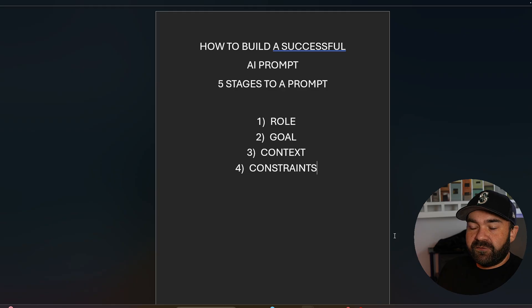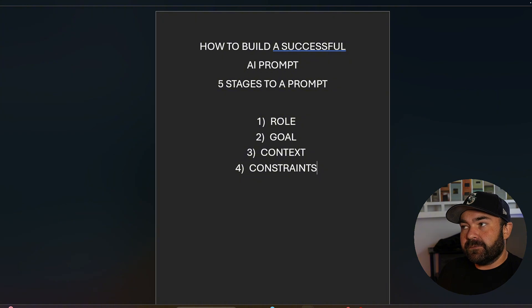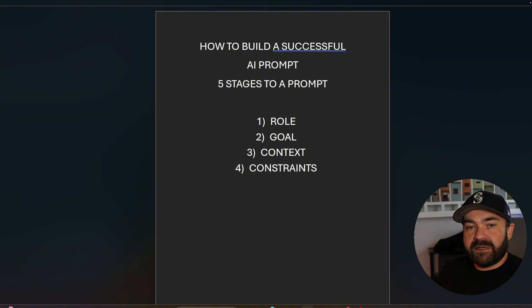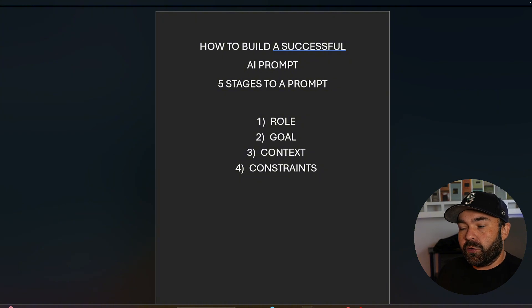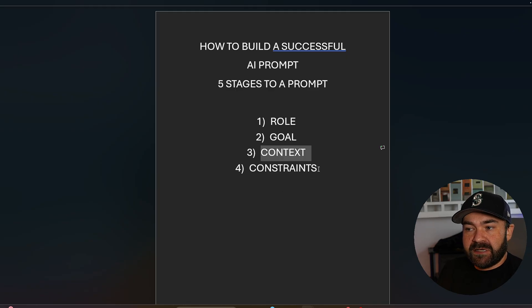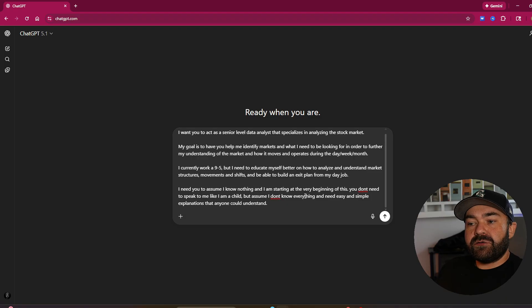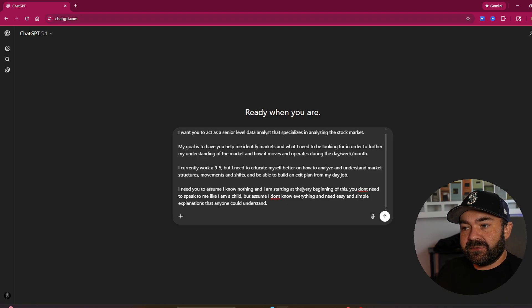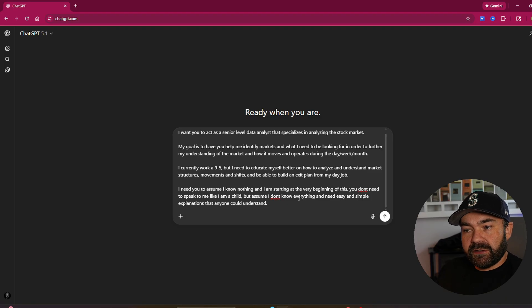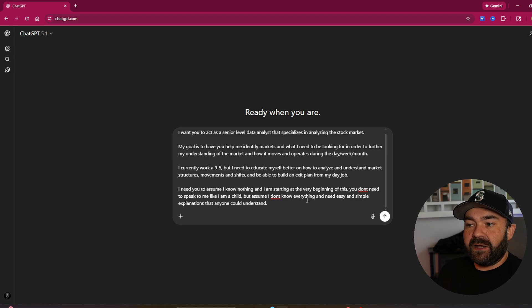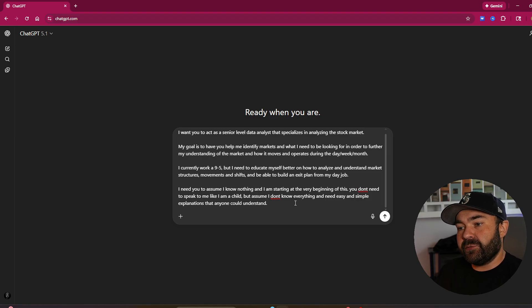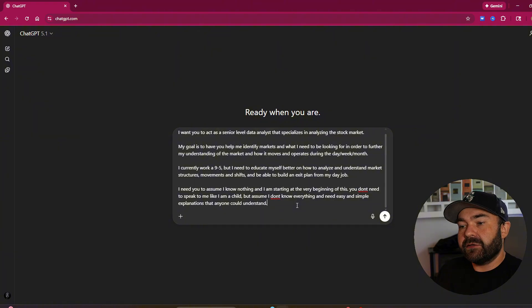Step number four of the five stages is constraints. You need to tell it the limitations that you have, or give it some more to continue adding to this meat and potatoes context that you gave it. So on the constraints, I need you to assume I know nothing, and I am starting at the very beginning of this. You don't need to speak to me like I'm a child, but assume I don't know everything and need easy and simple explanations that anyone could understand.